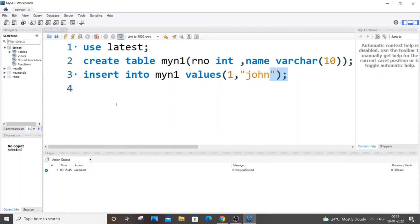Hello everyone, in this video I will be showing you how to change the data type of a column in SQL. I am currently using MySQL Workbench, so let's get started.